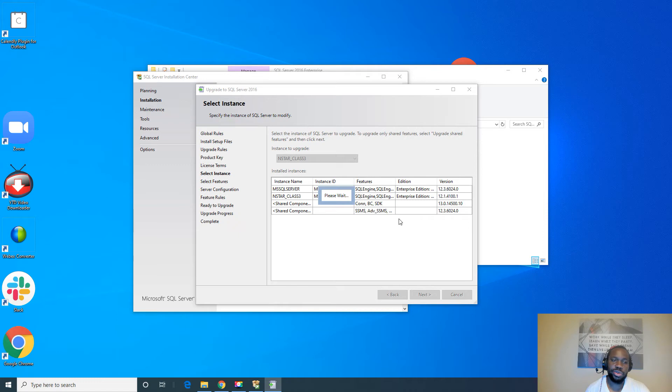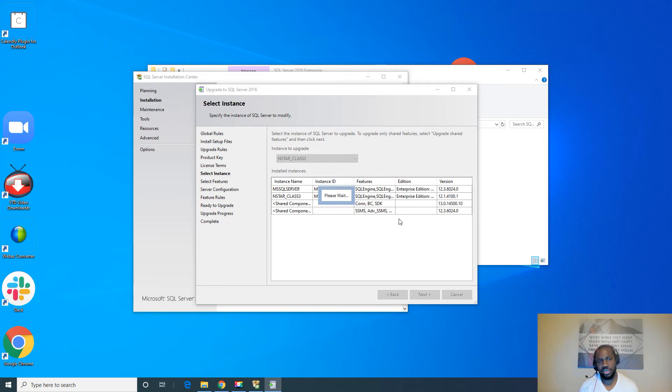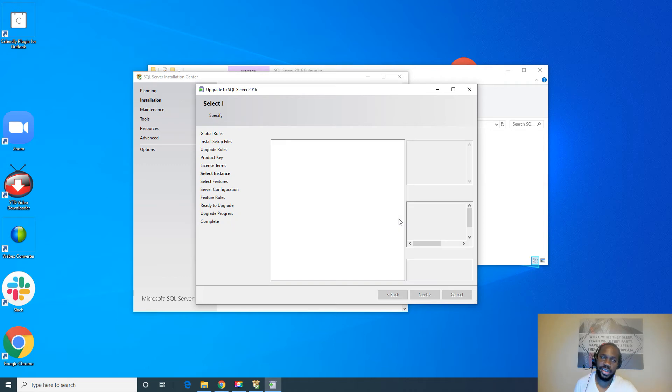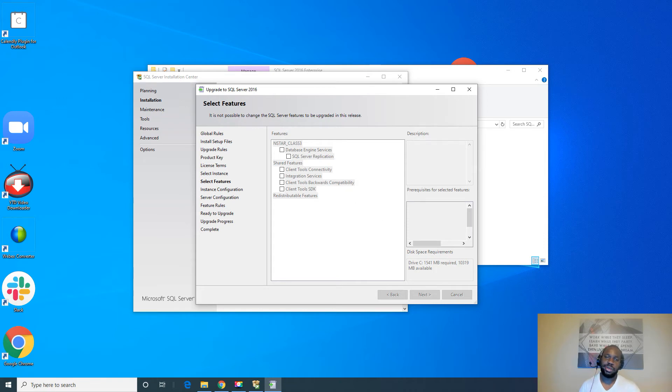Again, you'll notice you can only upgrade one instance at a time. You can't do multiple. When you're patching, you can patch multiple instances. But when you're doing an upgrade, you have to do it one instance at a time. So you can update multiple instances at a time, but you can only upgrade one instance at a time. That makes sense.